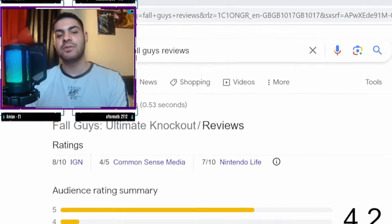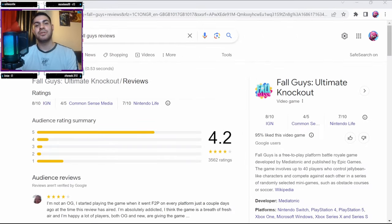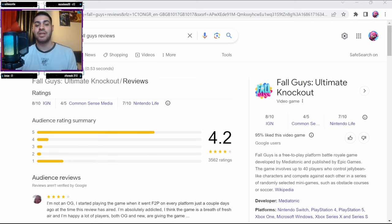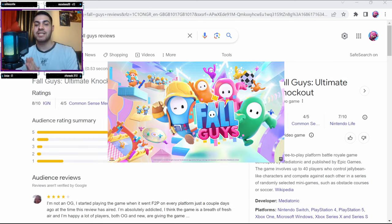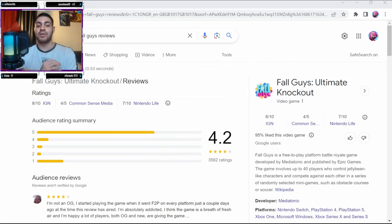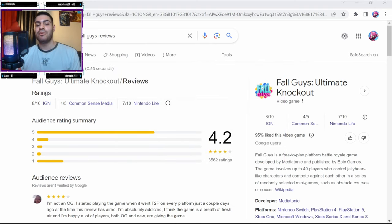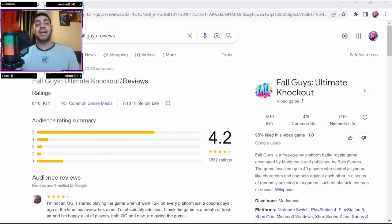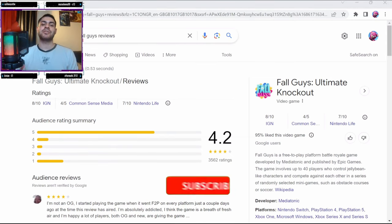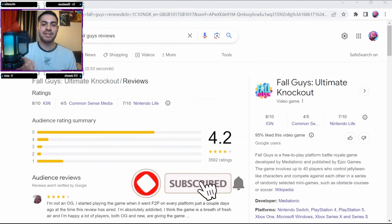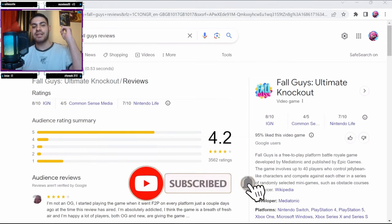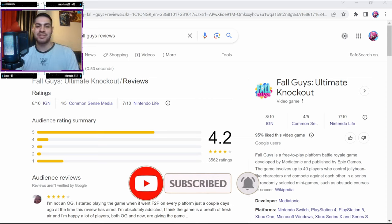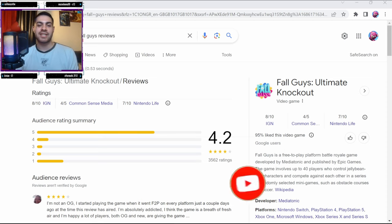Hey there fellow Fall Guys enthusiasts, welcome to today's YouTube video. I hope you're all having a wonderful day. Today we're diving head first into the wild world of Fall Guys reviews, but not just any reviews - today we're exploring the notorious realm of one-star reviews. Before we jump into the chaos, make sure to hit that subscribe button and ring the notification bell so you won't miss any future episodes of quirky game reviews and more.